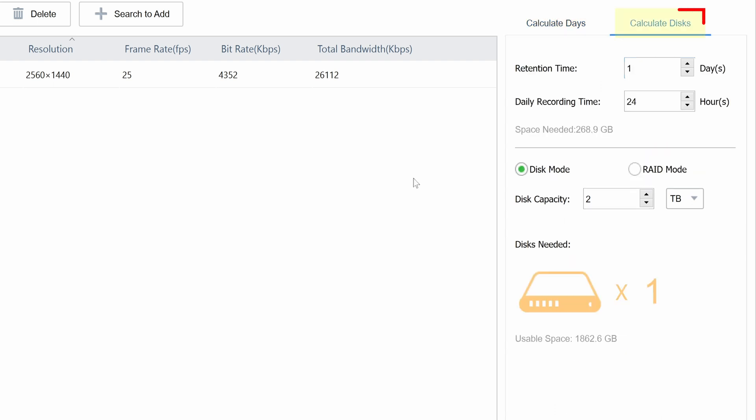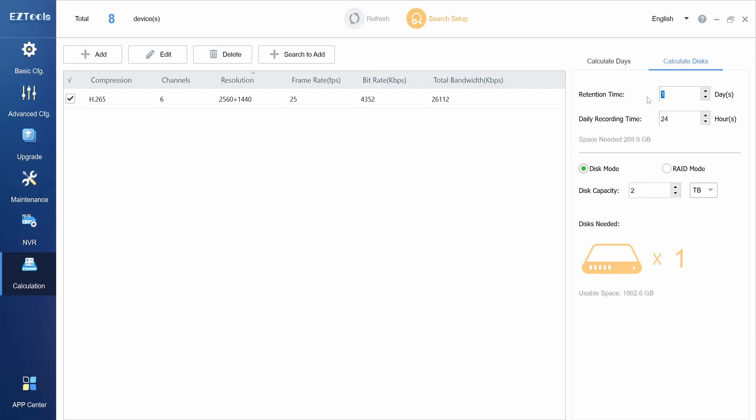You can also calculate the number of disks needed to reach a certain retention time. Let's say instead of 27 days, we wanted to store this footage for 90 days. How many hard drives do we need? First, we set the retention time to 90 days, and the daily recording time to 6 hours, to approximate motion recording. Then we set the disk capacity.